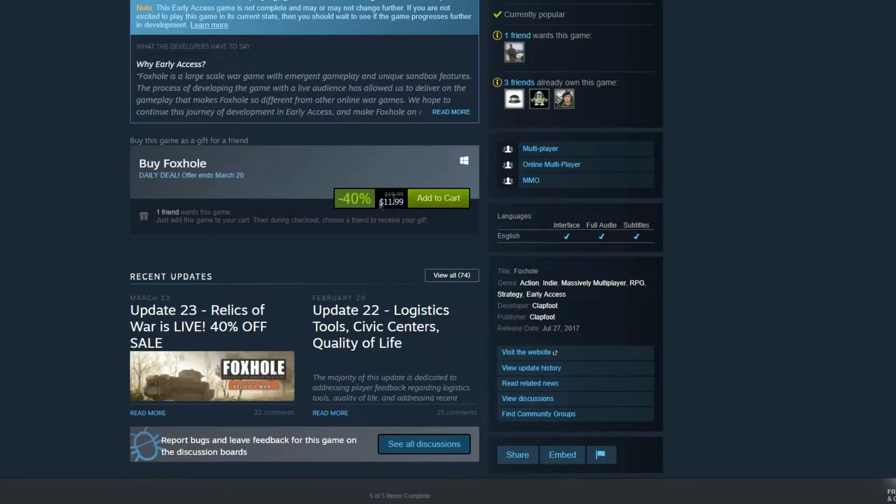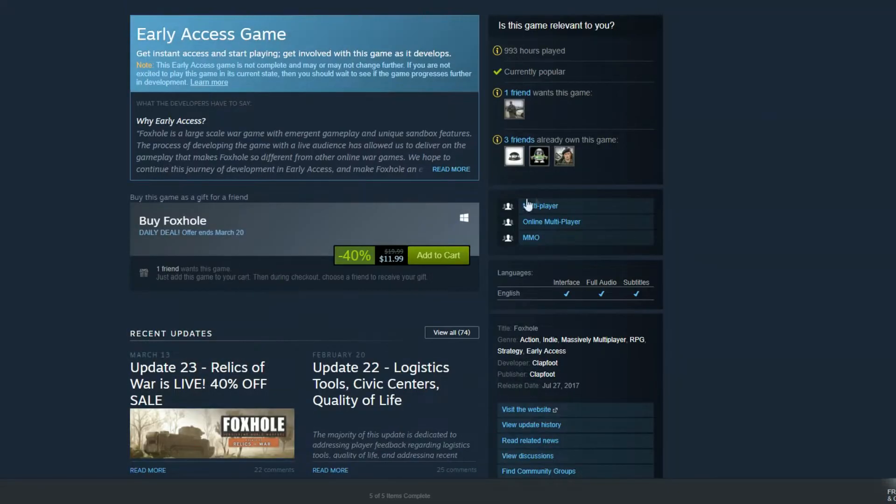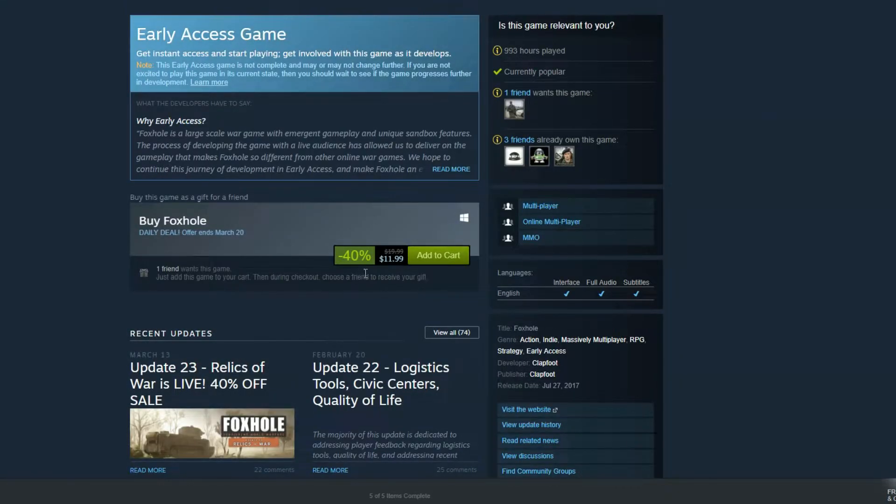There is a 40% off sale going on for Foxhole right now. It's only 12 bucks.